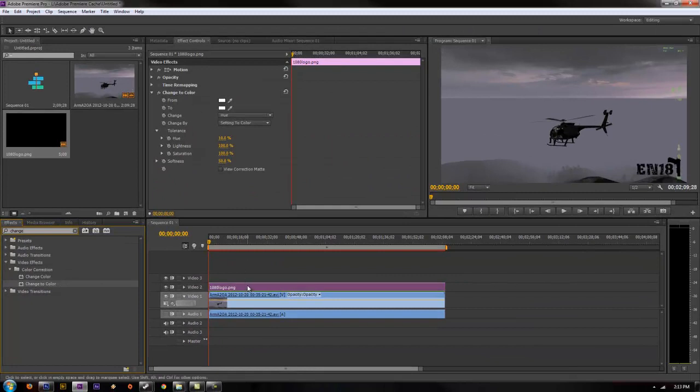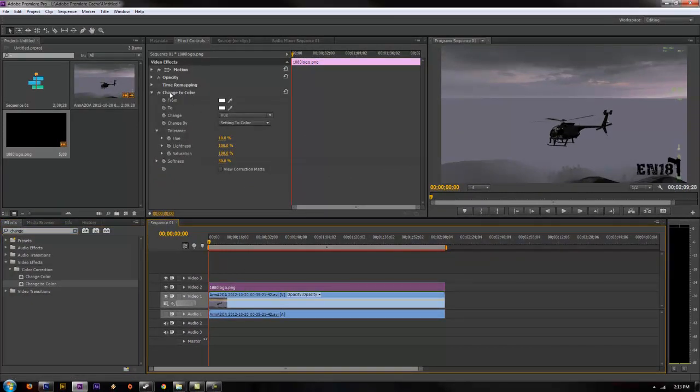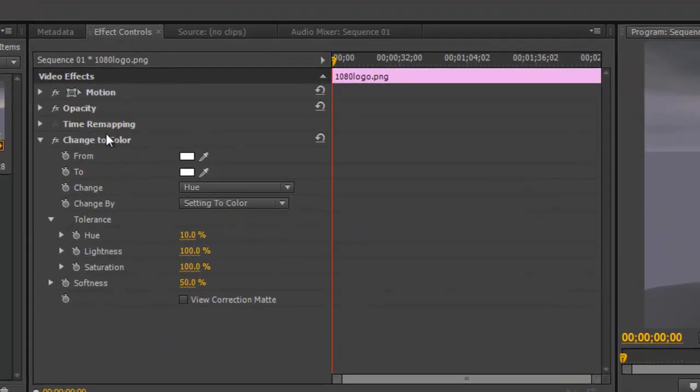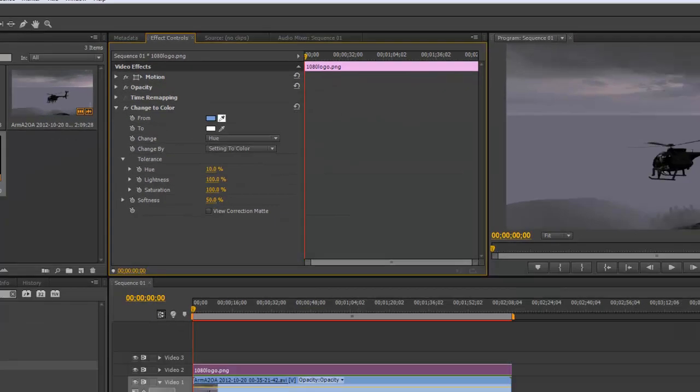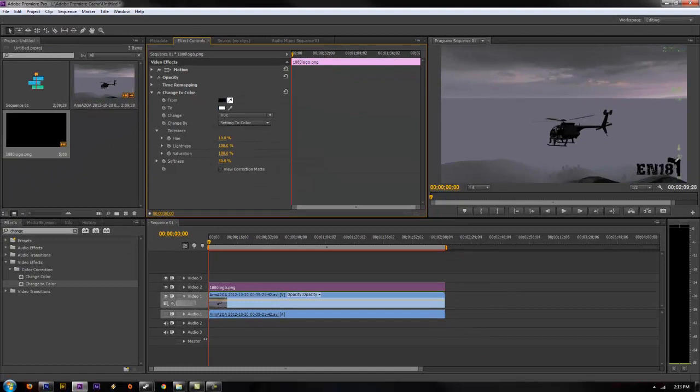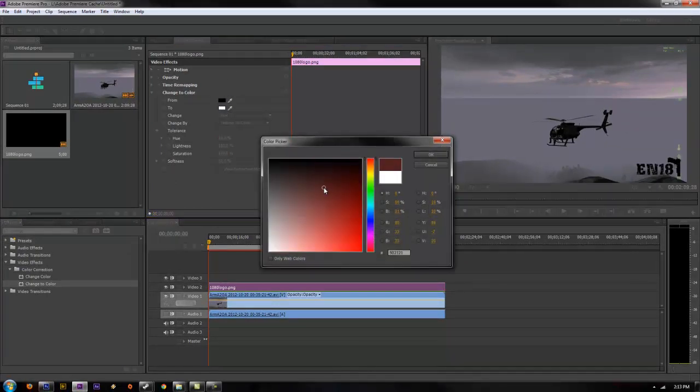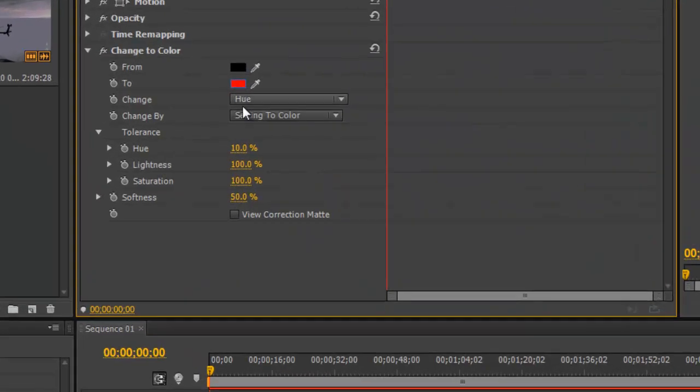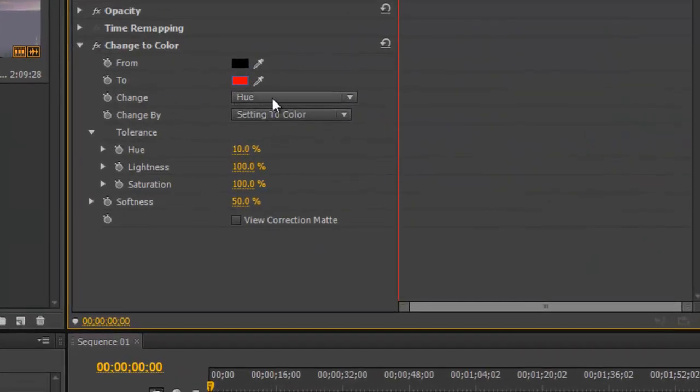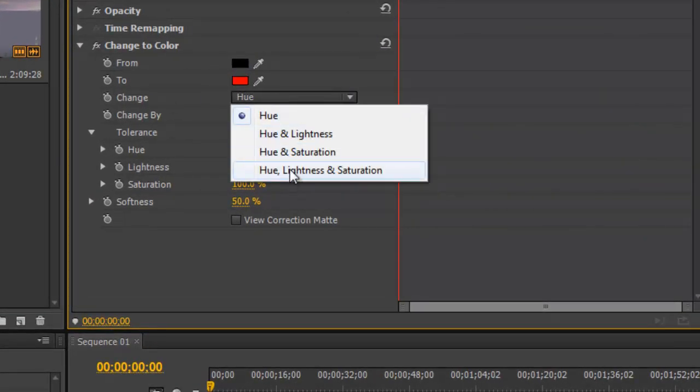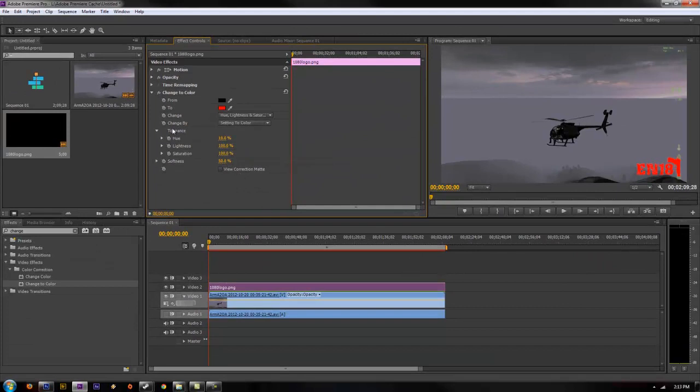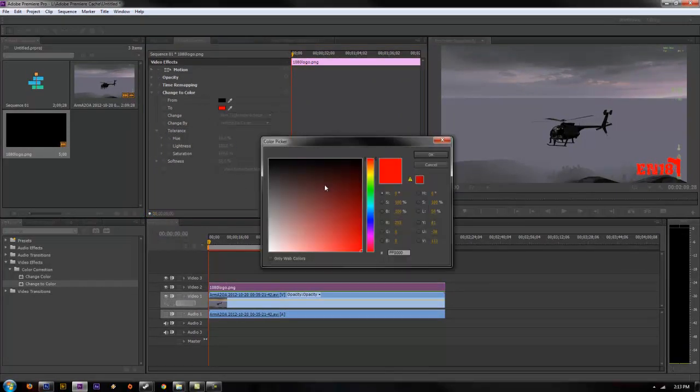Once you have that selected, click on your logo layer and you'll see the change to color menu under the effects control. Go ahead and select the eyedropper for from. We're going to change it from black. And what color do we want? We'll just do red. And then go change and select hue, lightness, and saturation. And now you can go ahead and change your logo to any color you want and keep it in the same location.